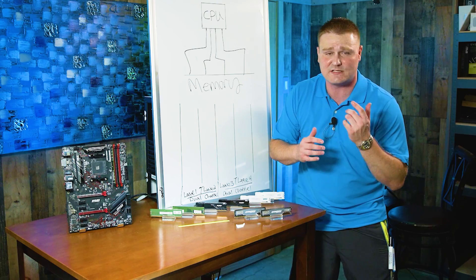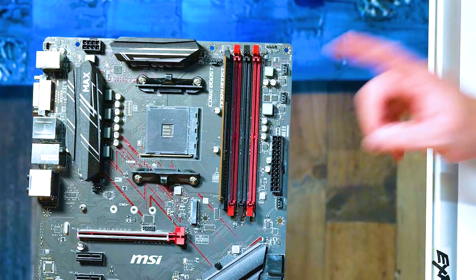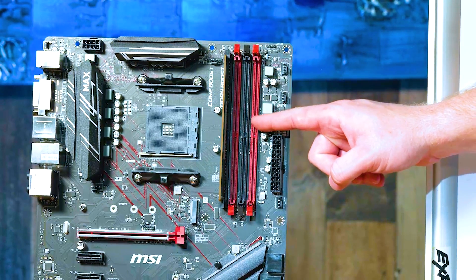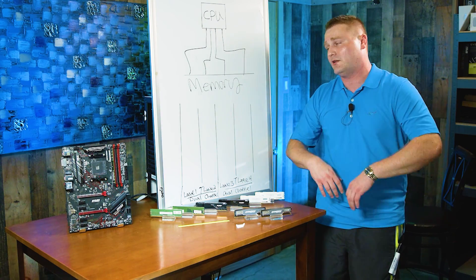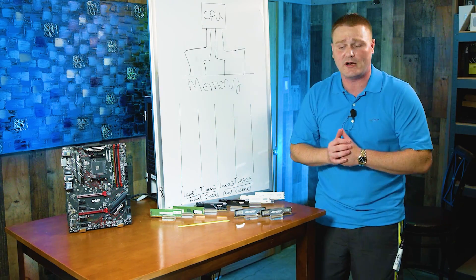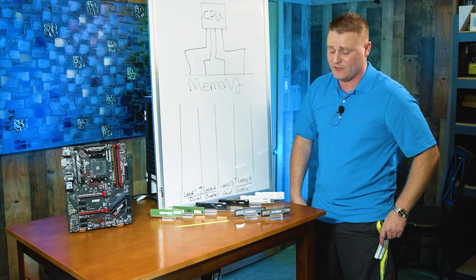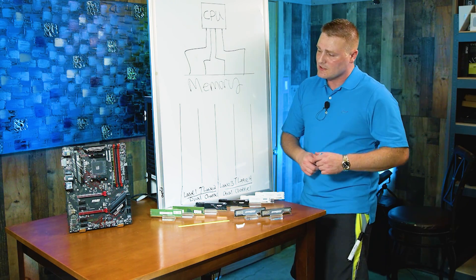Make sure it says 2x8 and your motherboard doesn't look like this. Because if it does, let me jump over to the whiteboard and I will explain everything really quick.